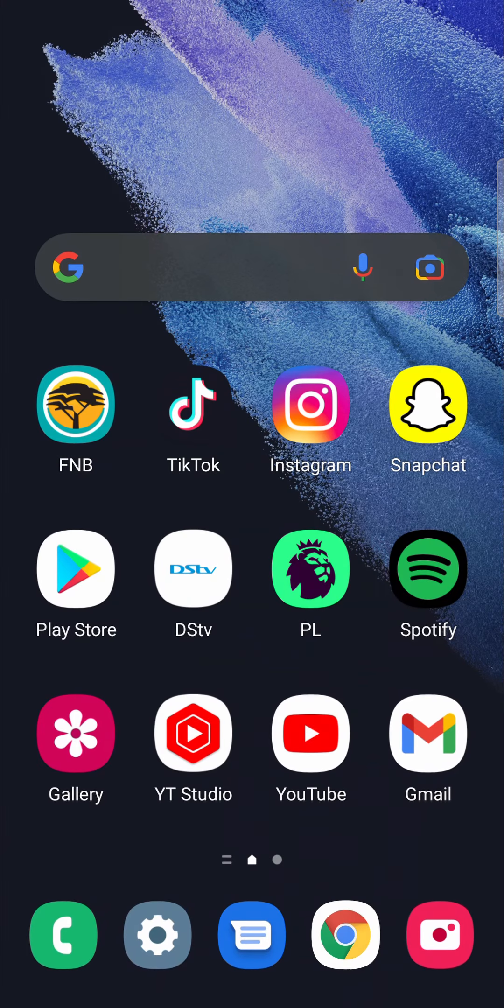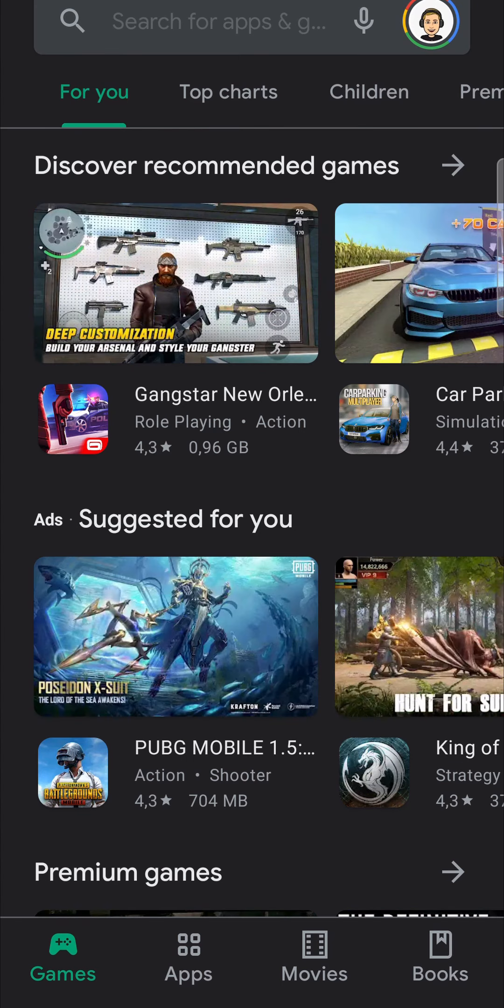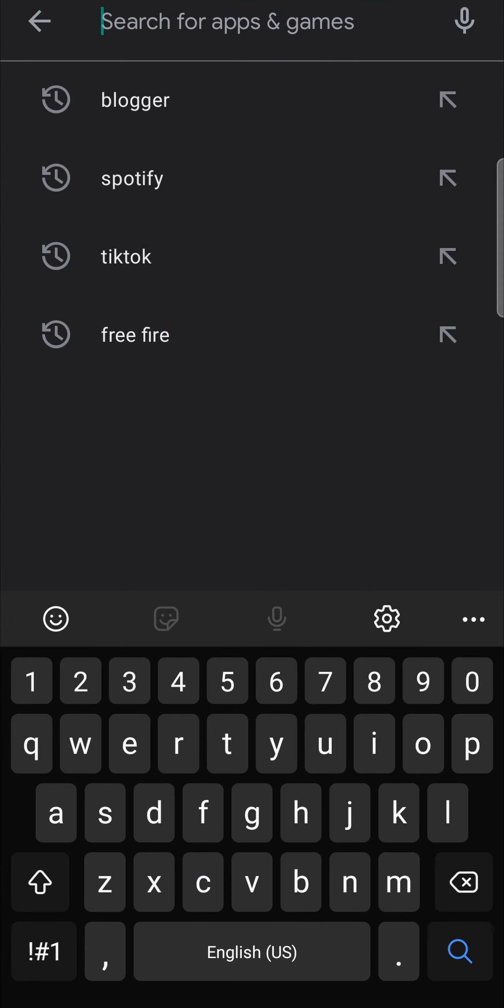Now the second way, which is the better way in my opinion, is to go to the app store on your phone and search for Blogger.